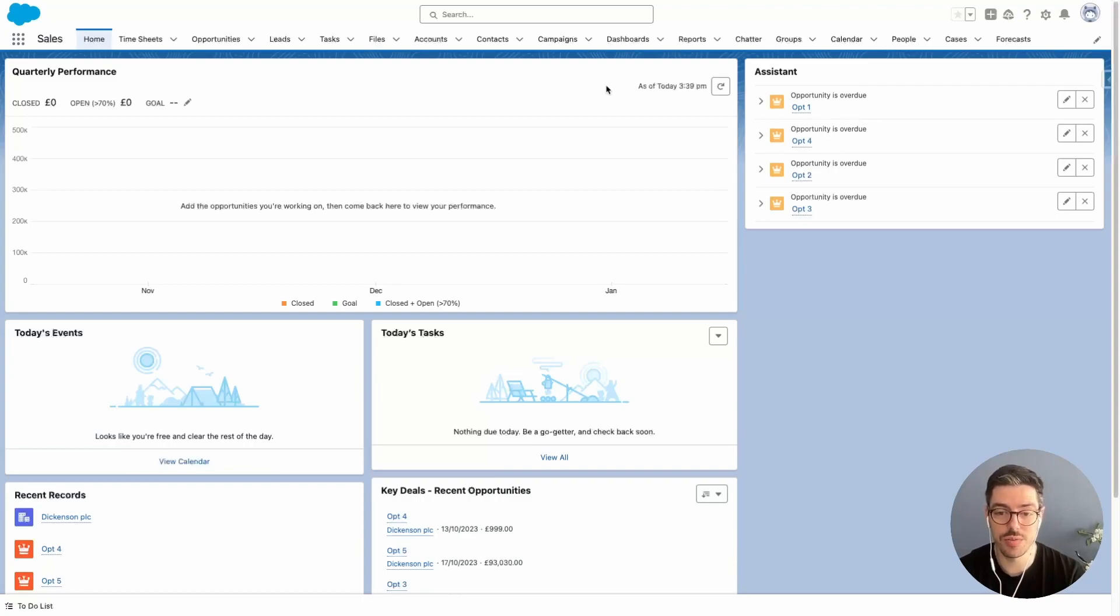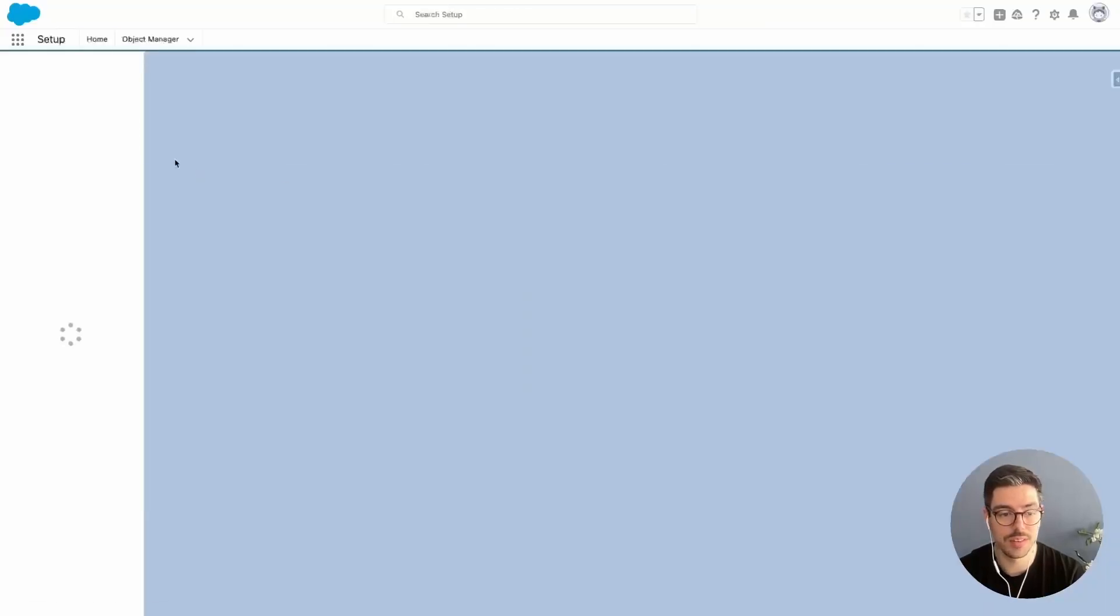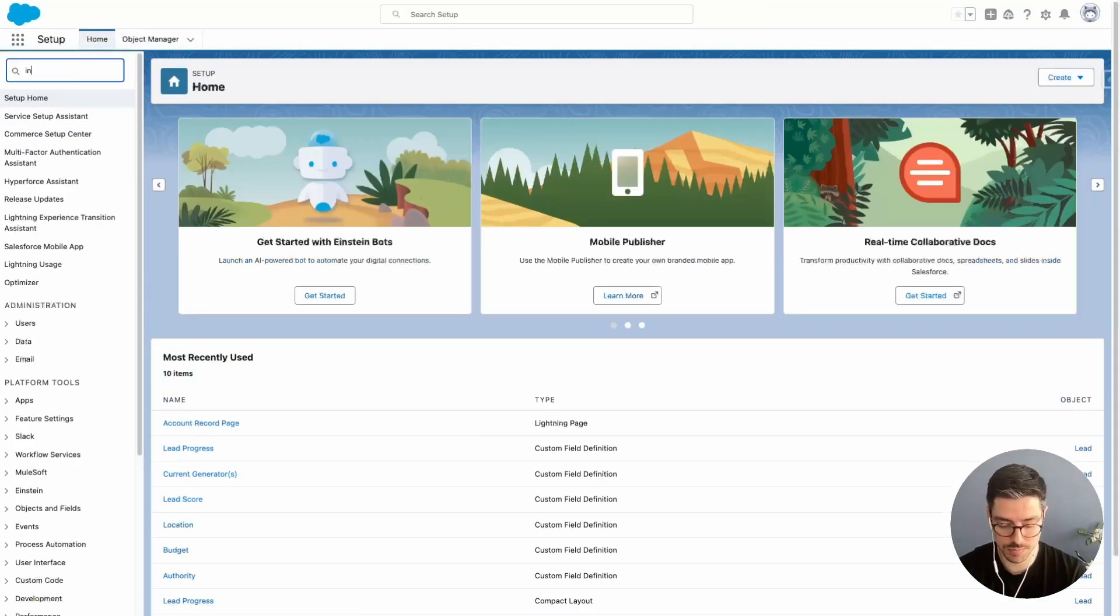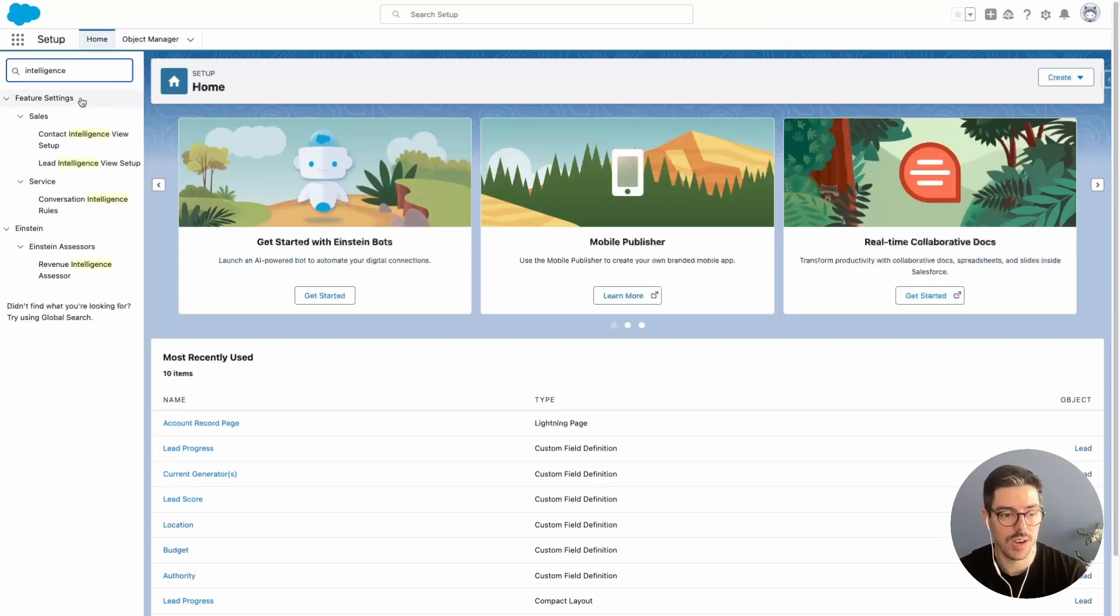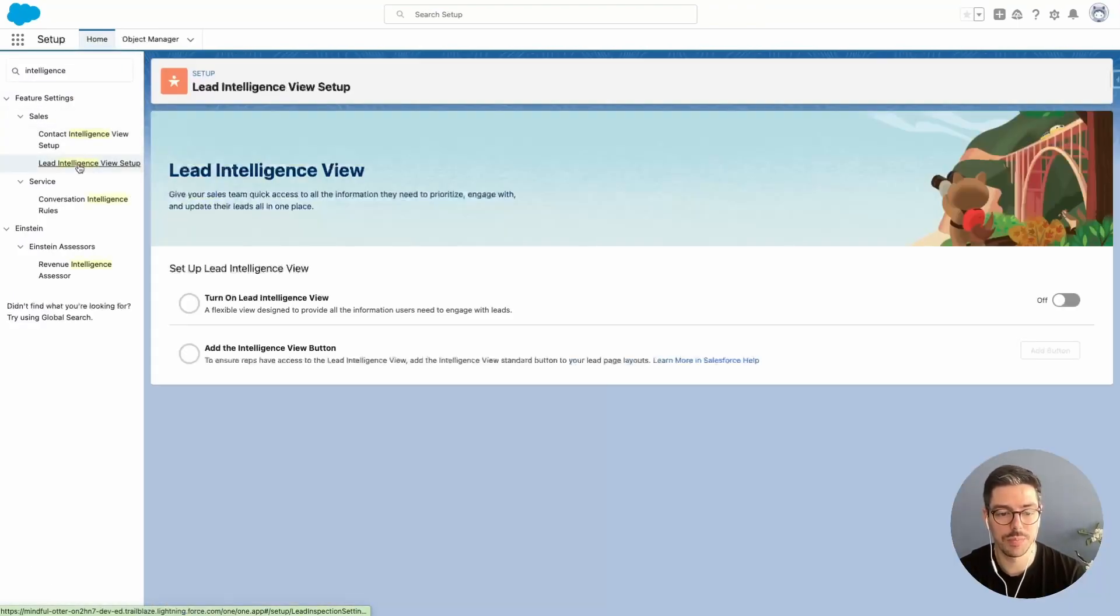Before you use it, you have to turn it on. So let me show you. First, we want to go to the gear icon and click Setup. Then, we want to search for Intelligence. After that, we want to click on Lead Intelligence View Setup.